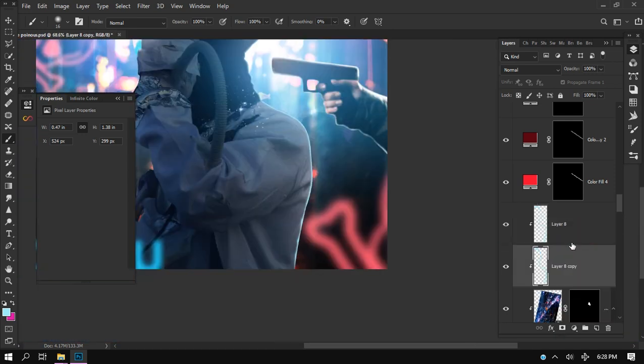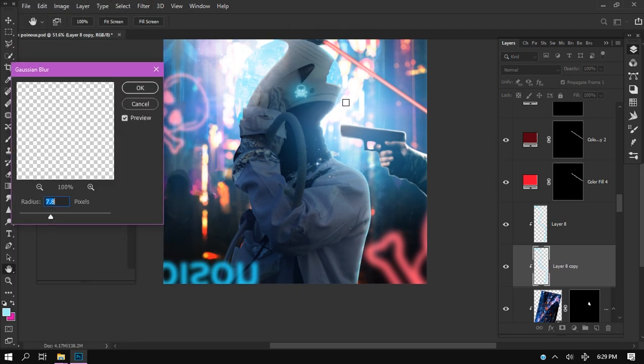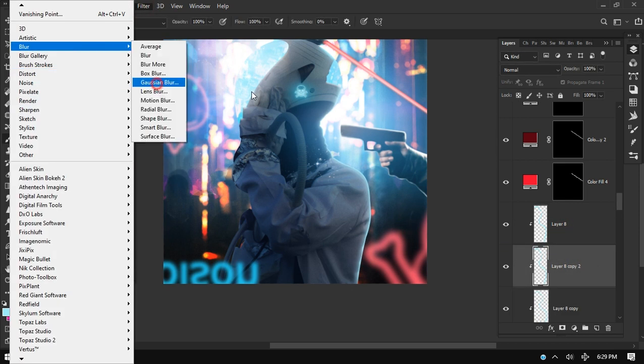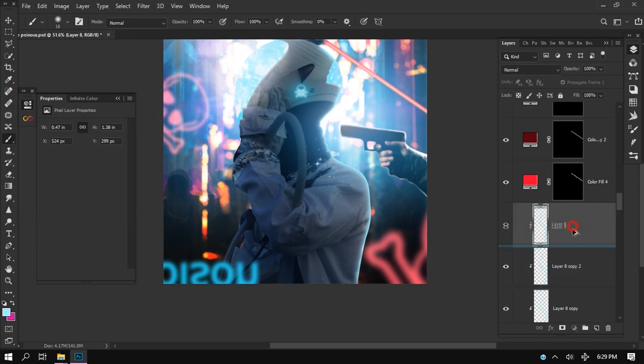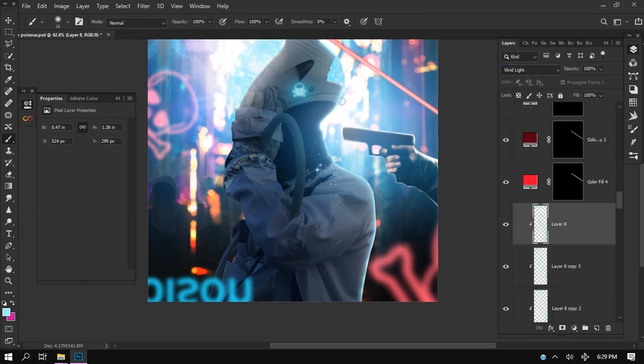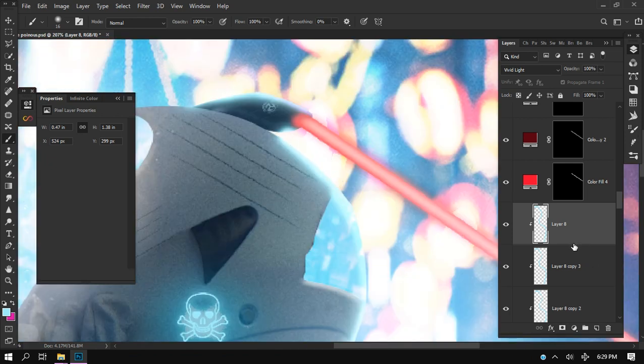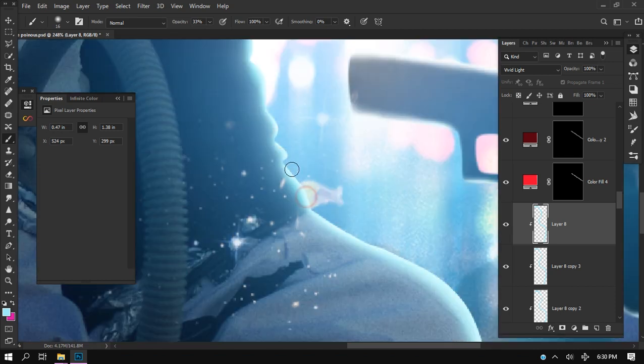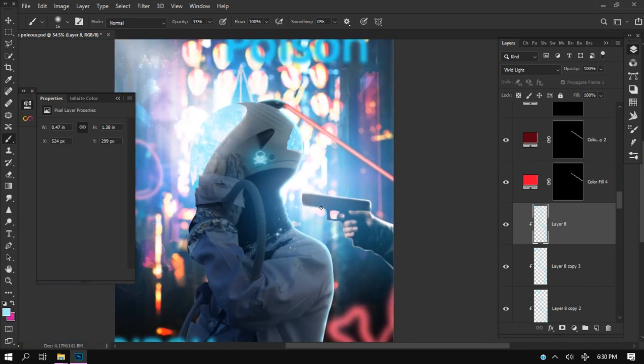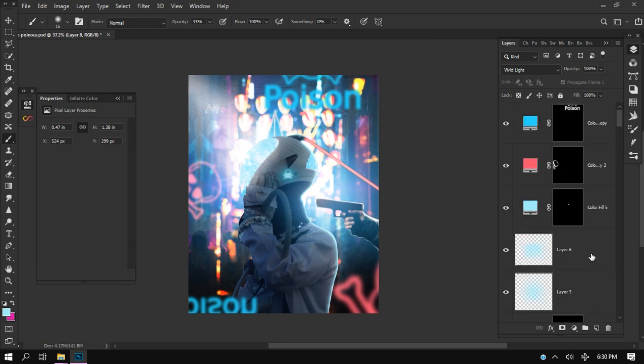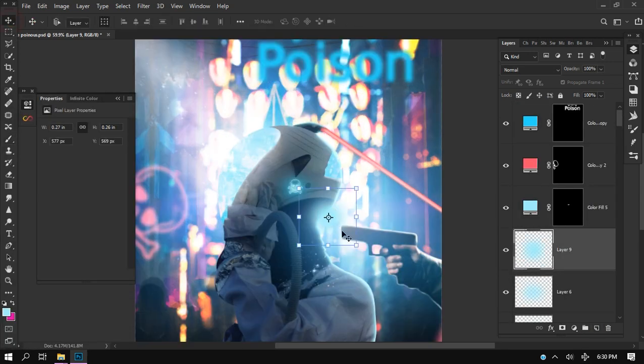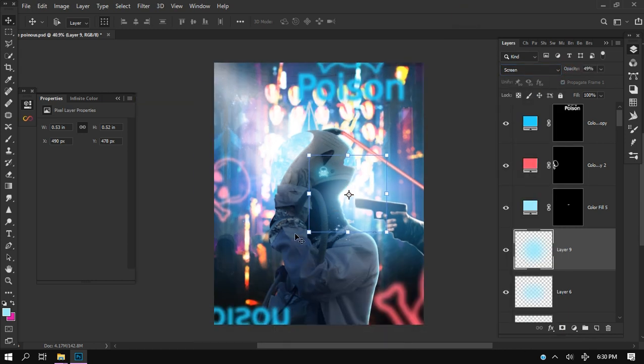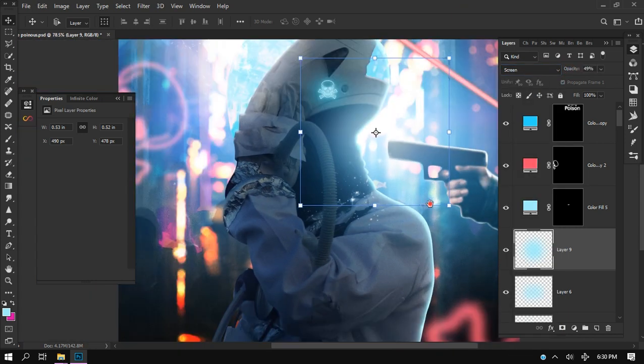I'll duplicate it. I'll add the motion blur. Add a little bit of blur too. Also duplicate it again. Add the blur. Add some highlights again. Just change the blending mode to screen and just adjust.